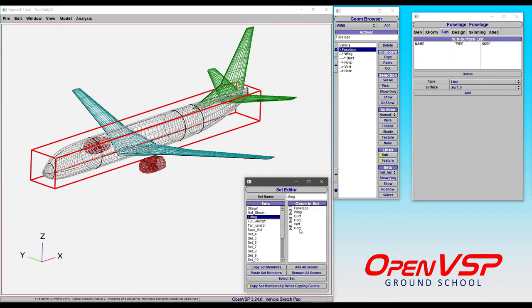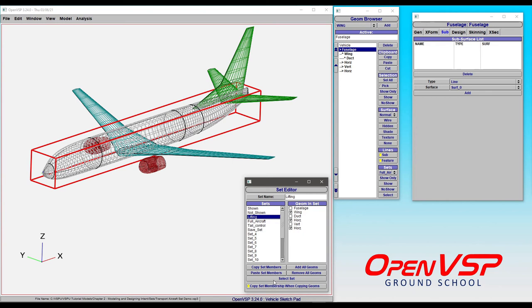If you deactivate that, any copies or clones of components that you have in your geometry browser will not inherit the set. So if you happen to have different overlaid versions of components in your model and you don't want to inherit sets—you only want to use one—turn that off, and then whenever you try and use sets to run VSP aero, for example, it will only use the ones you've already prescribed.